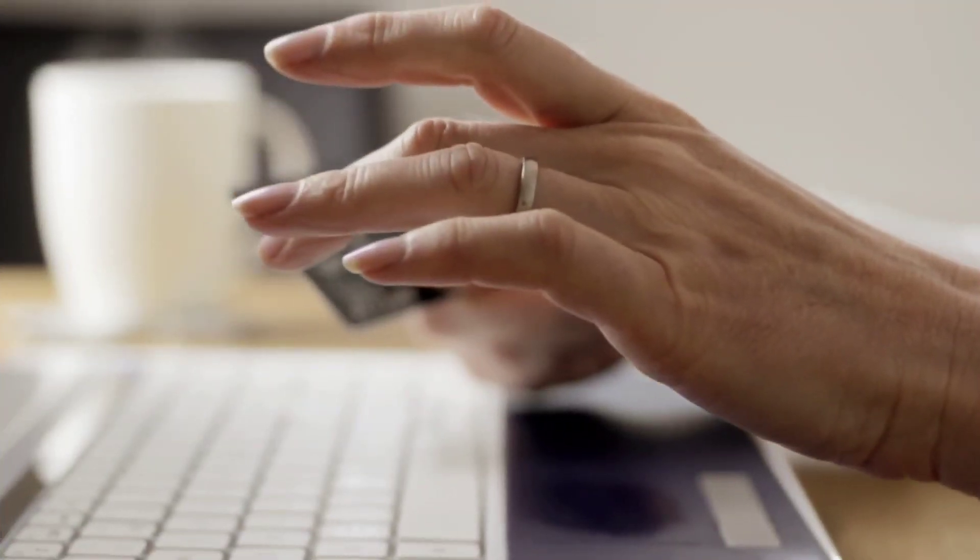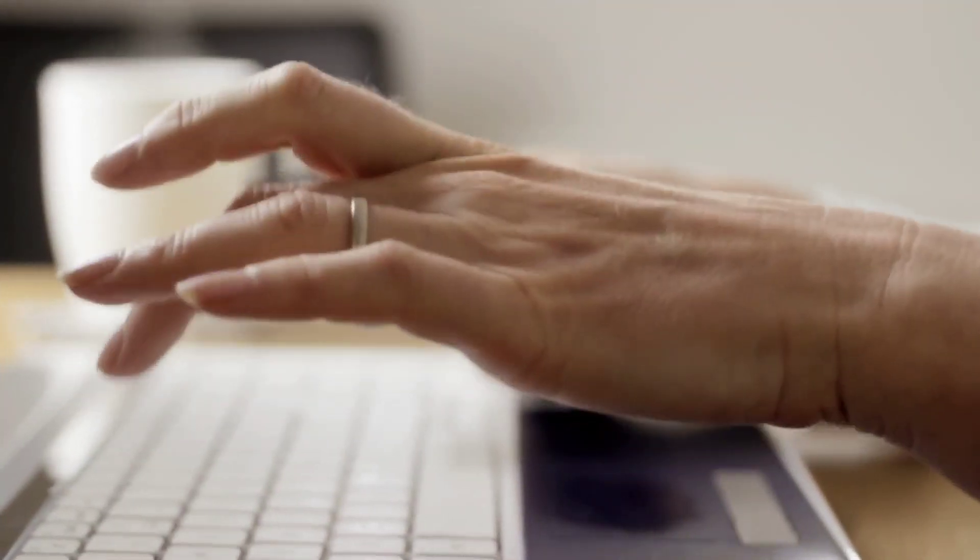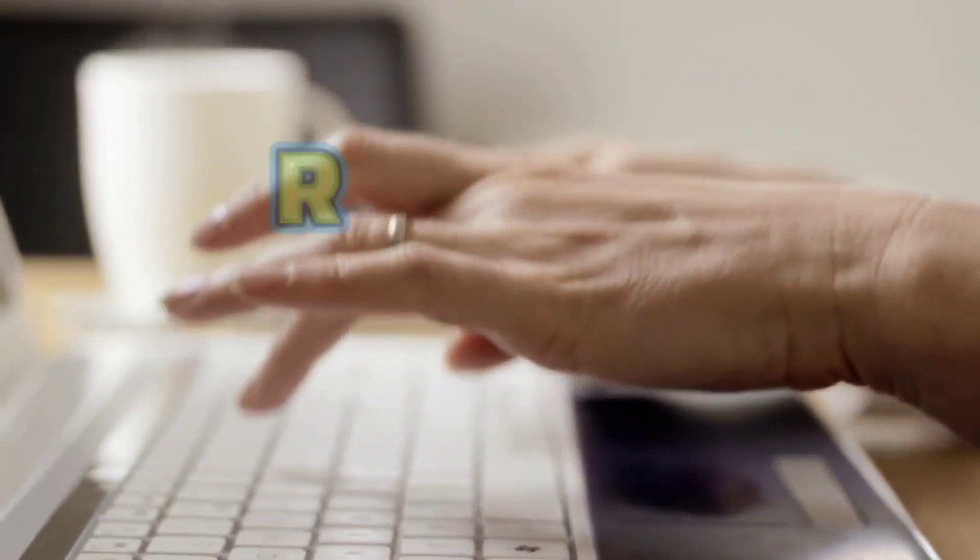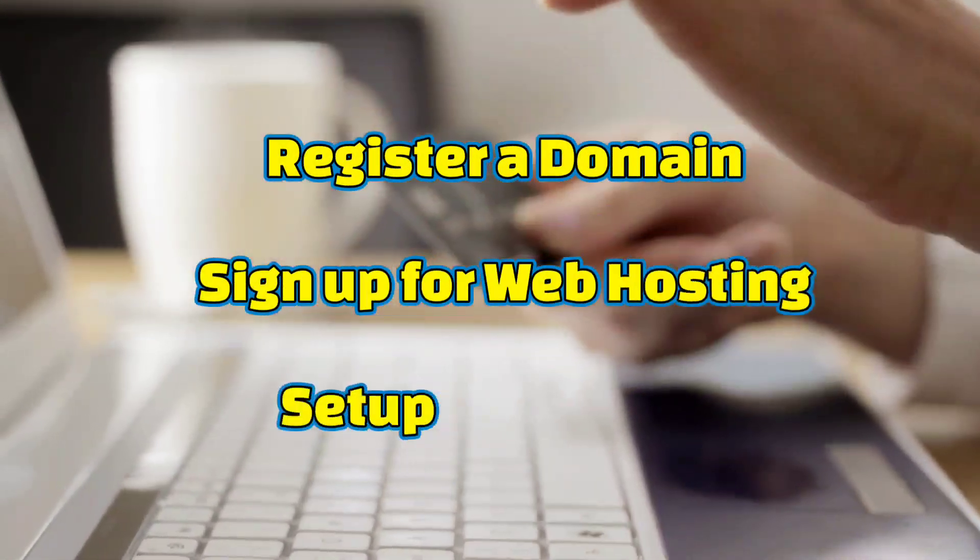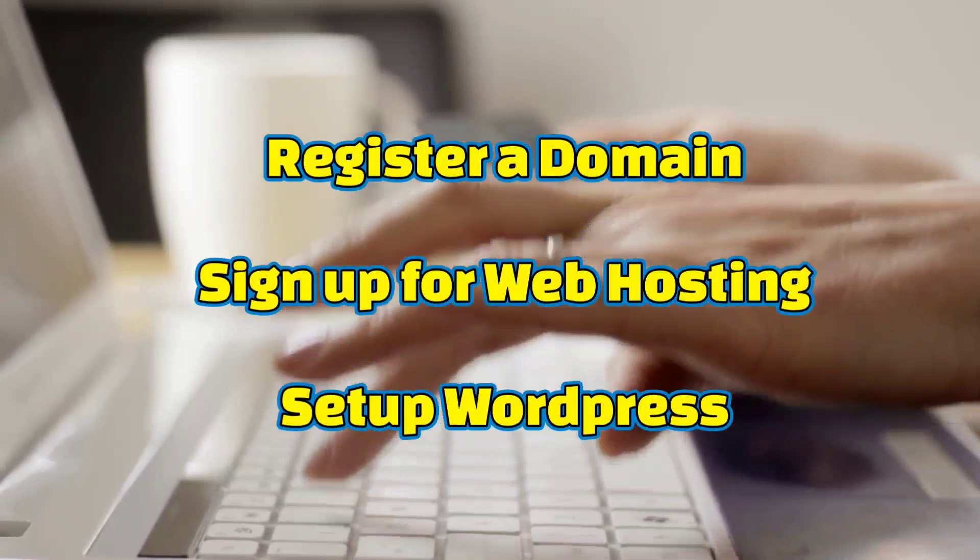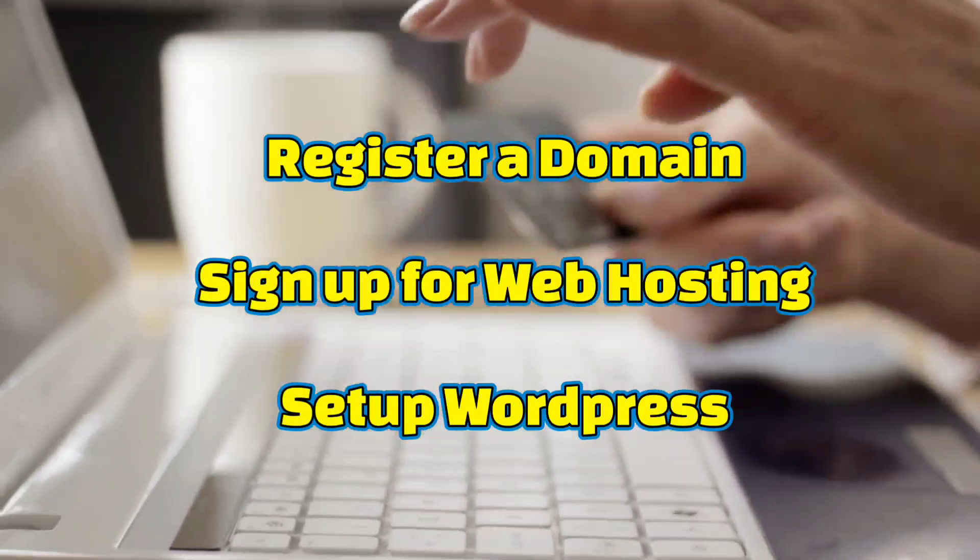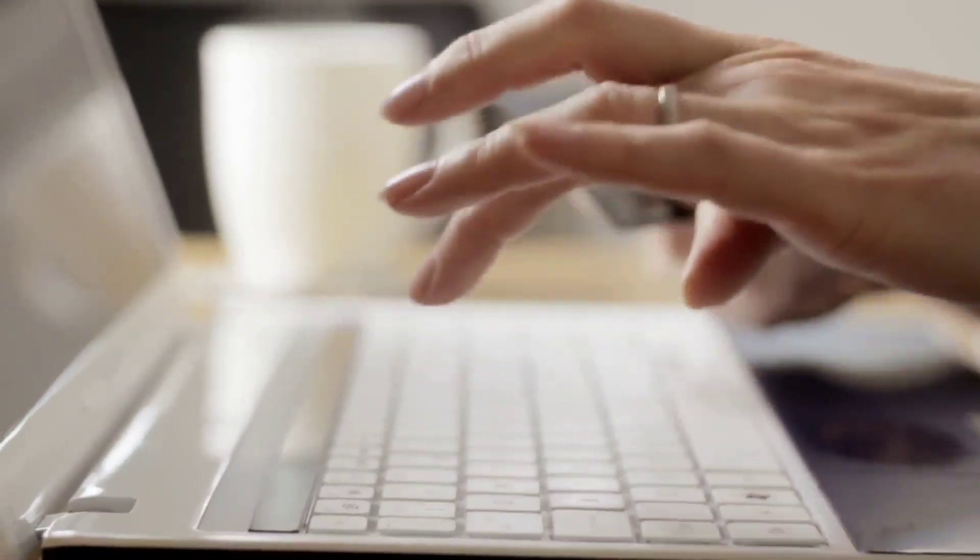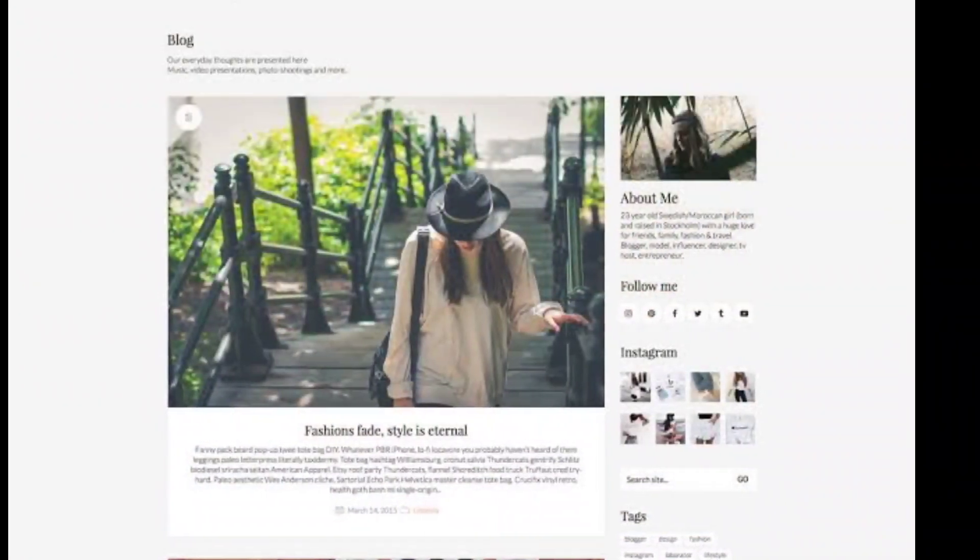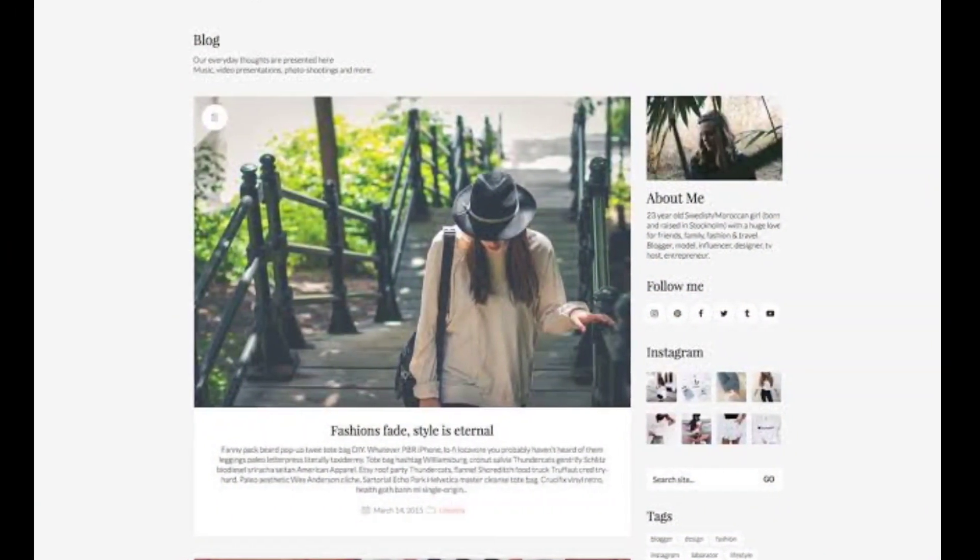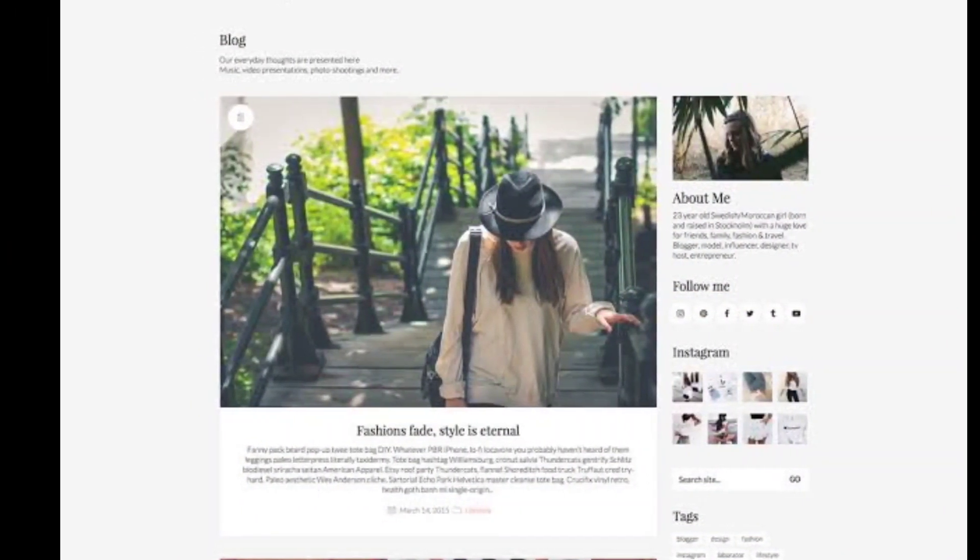In summary to start a blog you need to follow these steps. Register a domain name, sign up for a web hosting, set up your own WordPress account and publish your first blog. It's really that simple and in 30 minutes or less you'll have your own self-hosted blog with WordPress installed and you can then proceed to step 2.